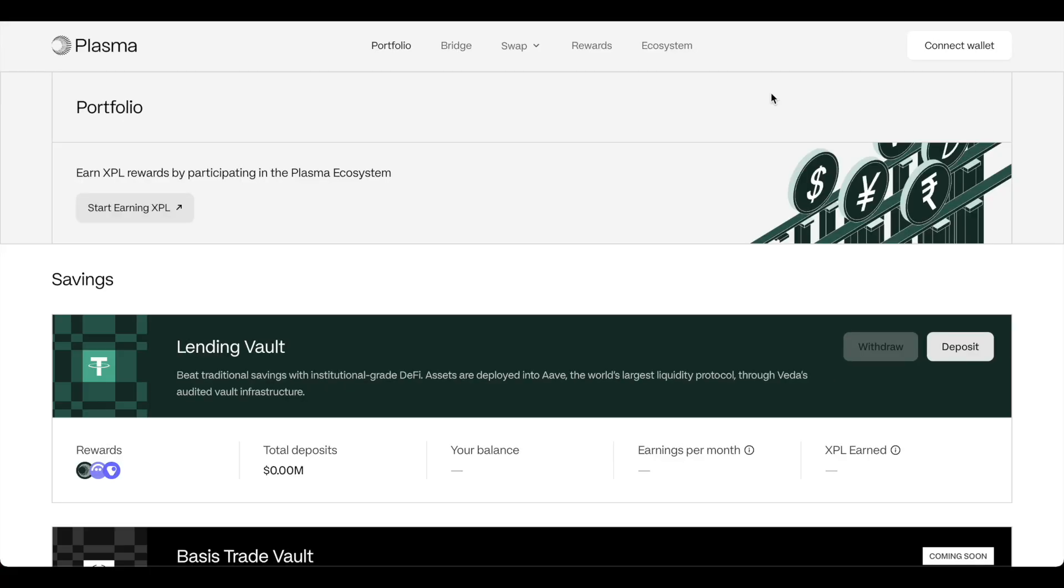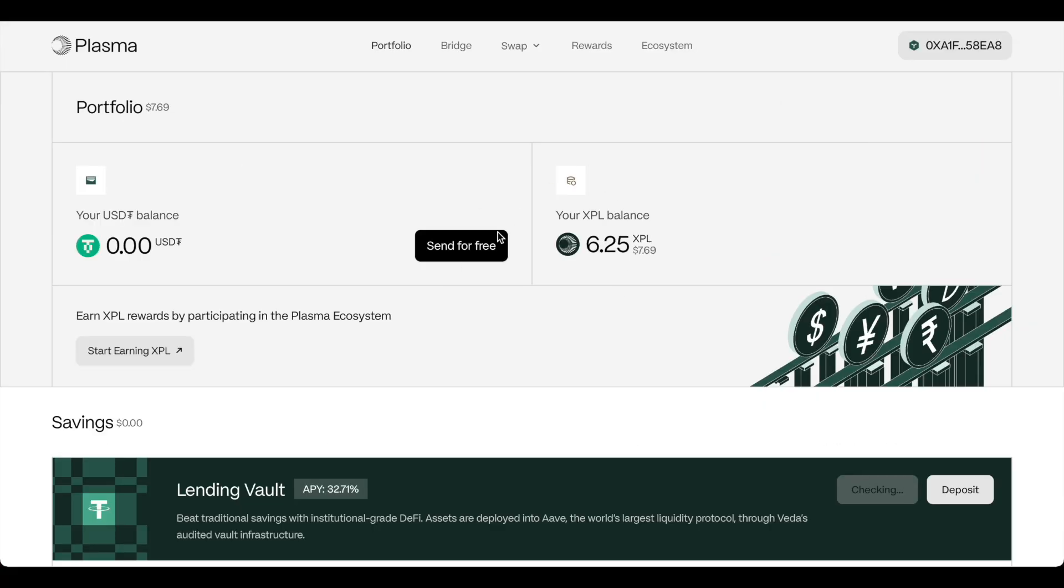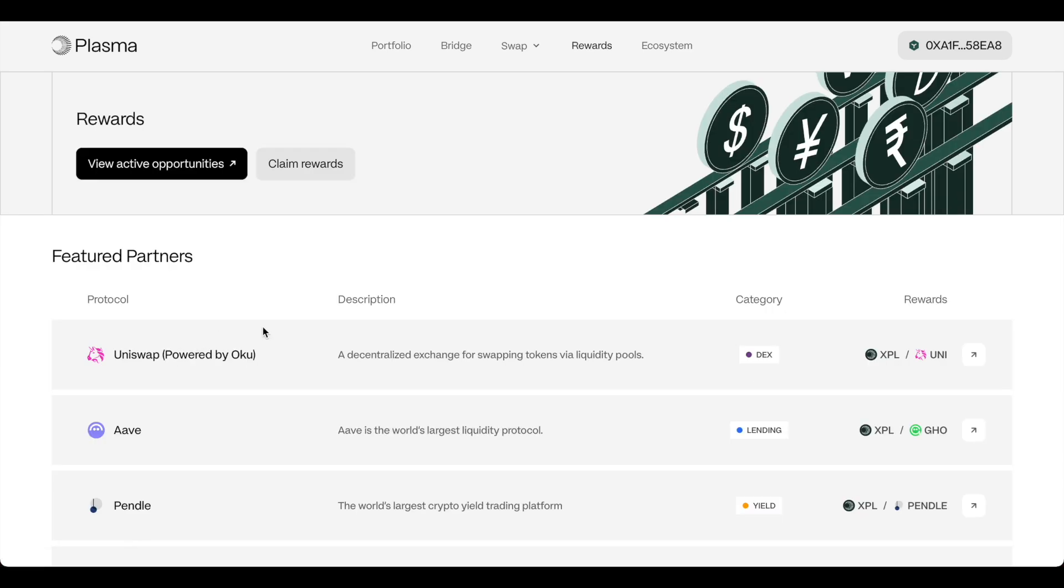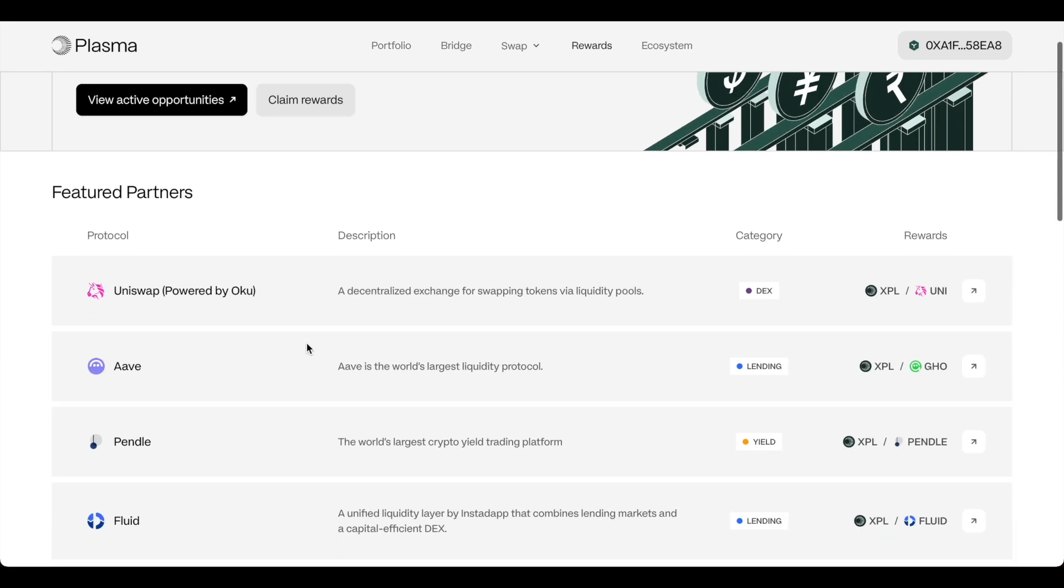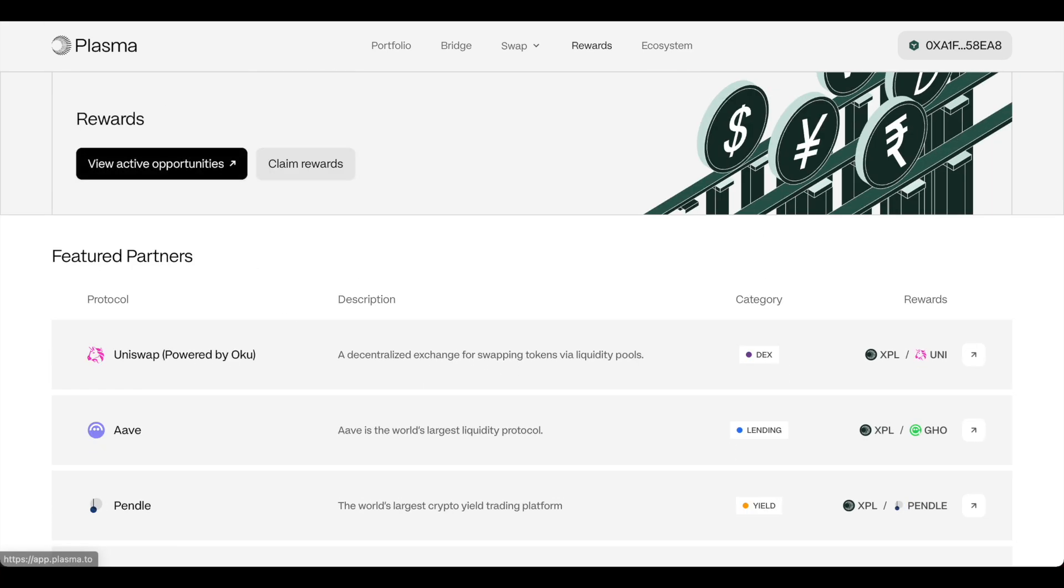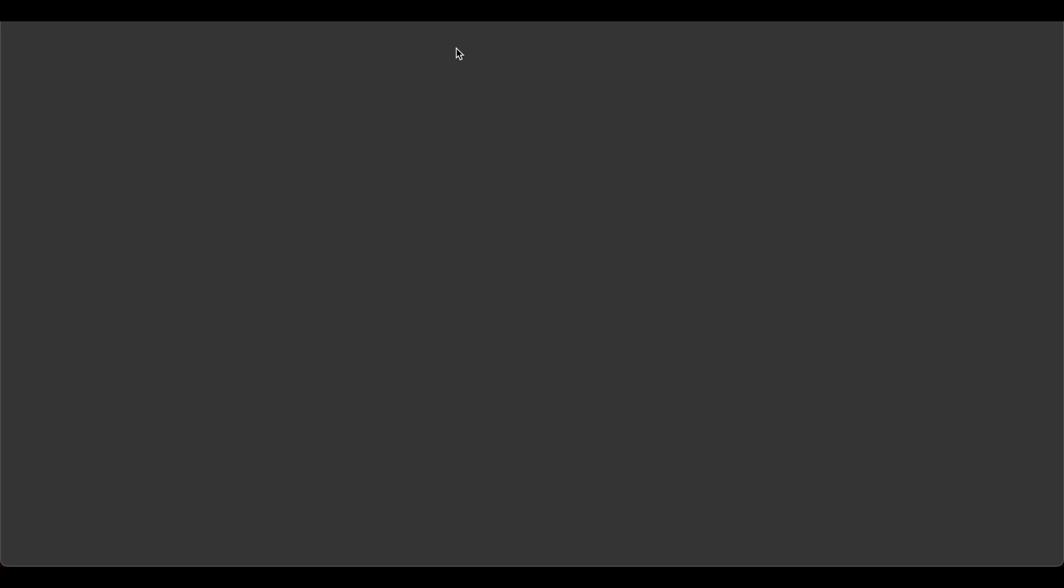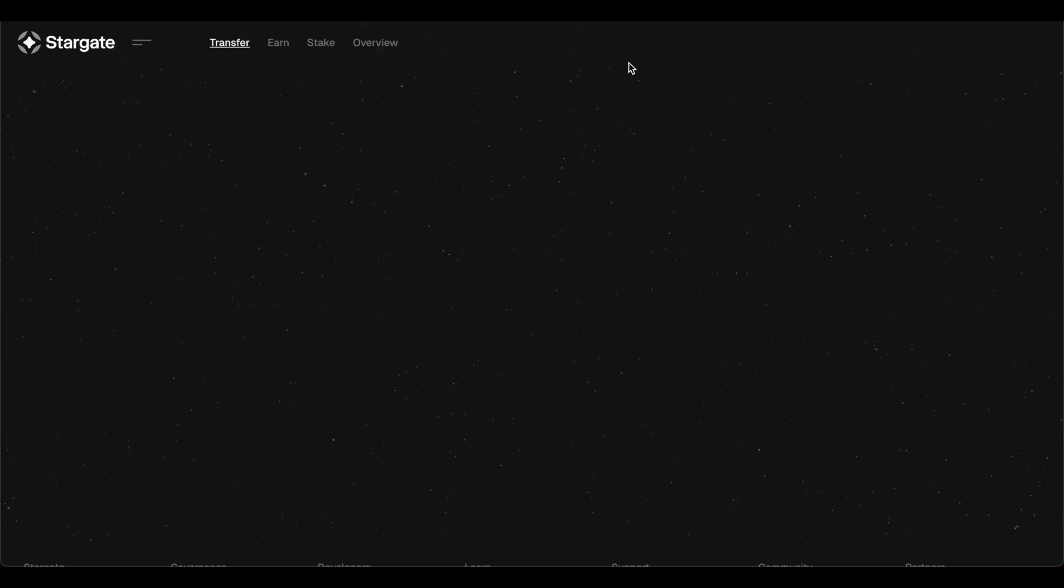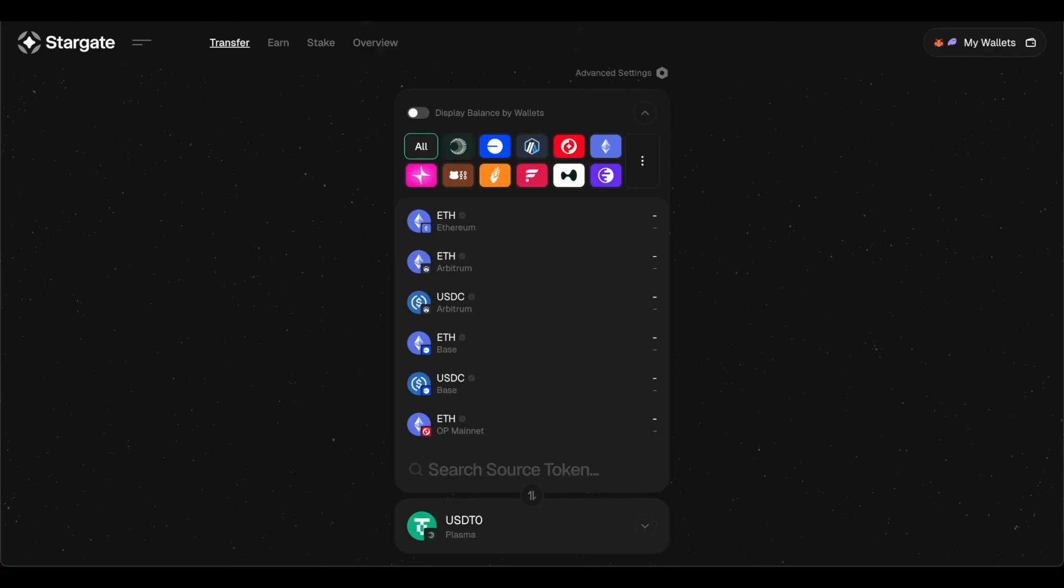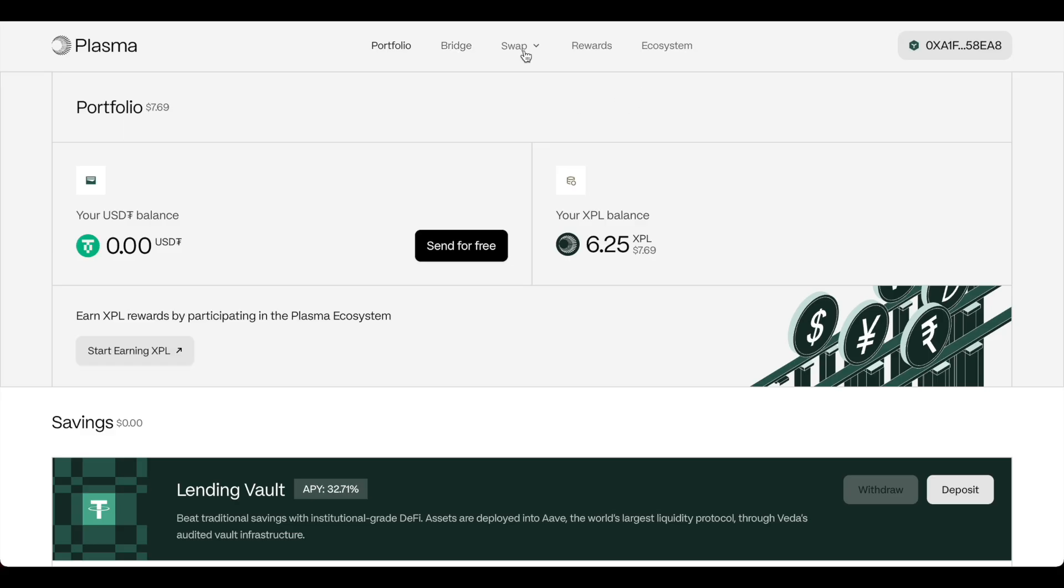Let's open up the app. And you can see here, you're able to start earning XPL immediately by depositing into these partners right now. Let's go back actually and check out our portfolio. We have 6.25 Plasma. Here's the bridge. And you can directly go from Plasma and actually bridge pretty much from any chain to Plasma. The same with swaps. Here are all their partners.